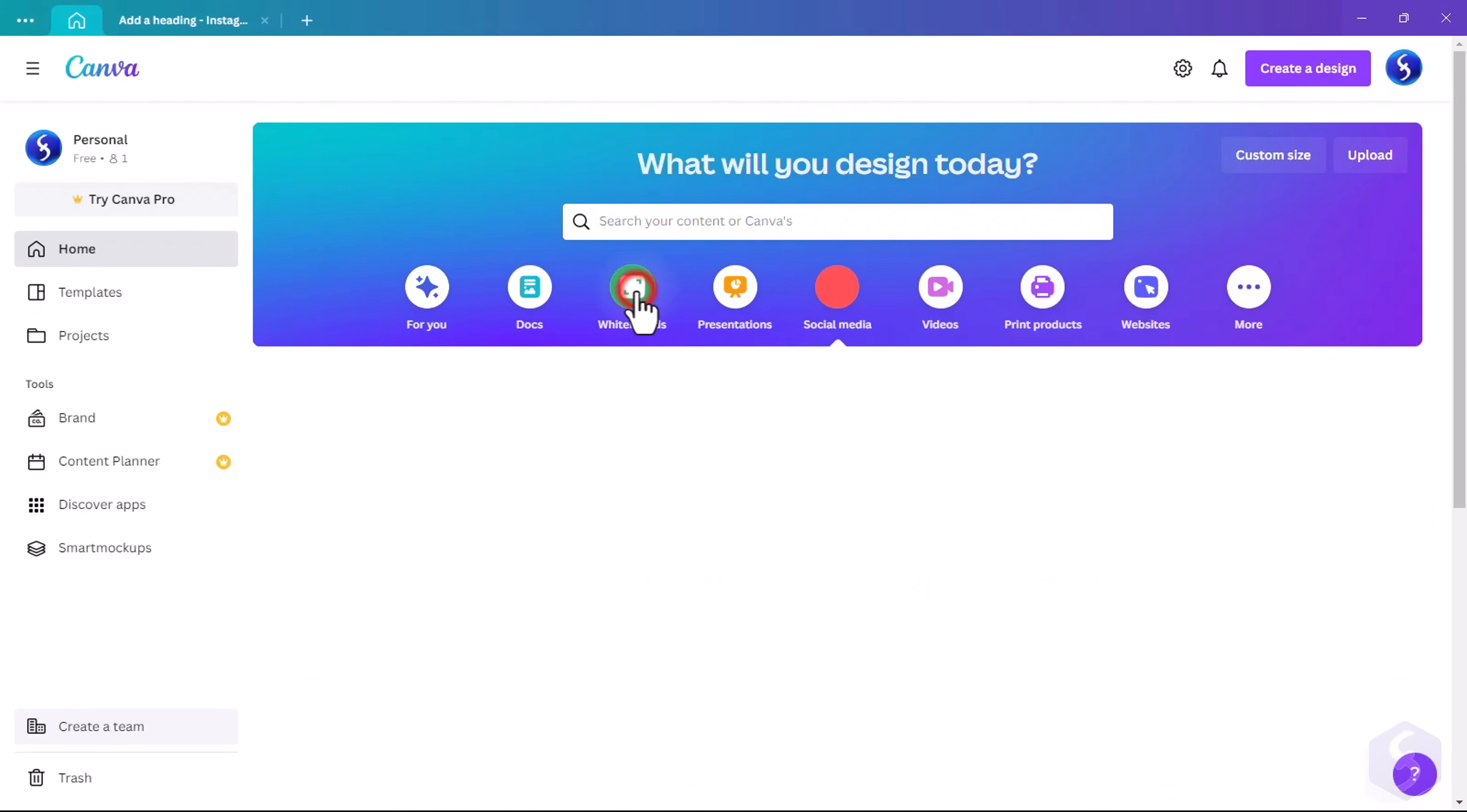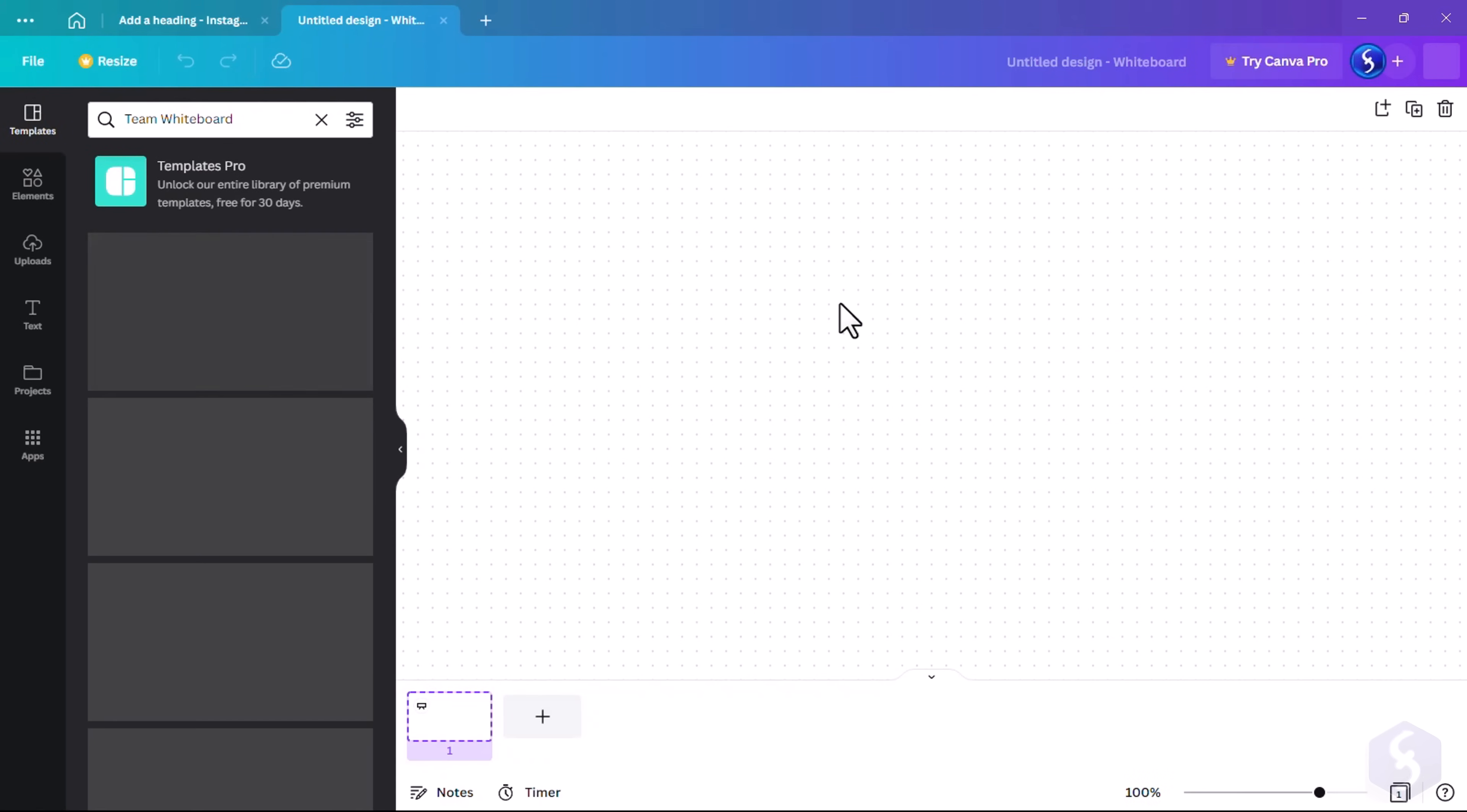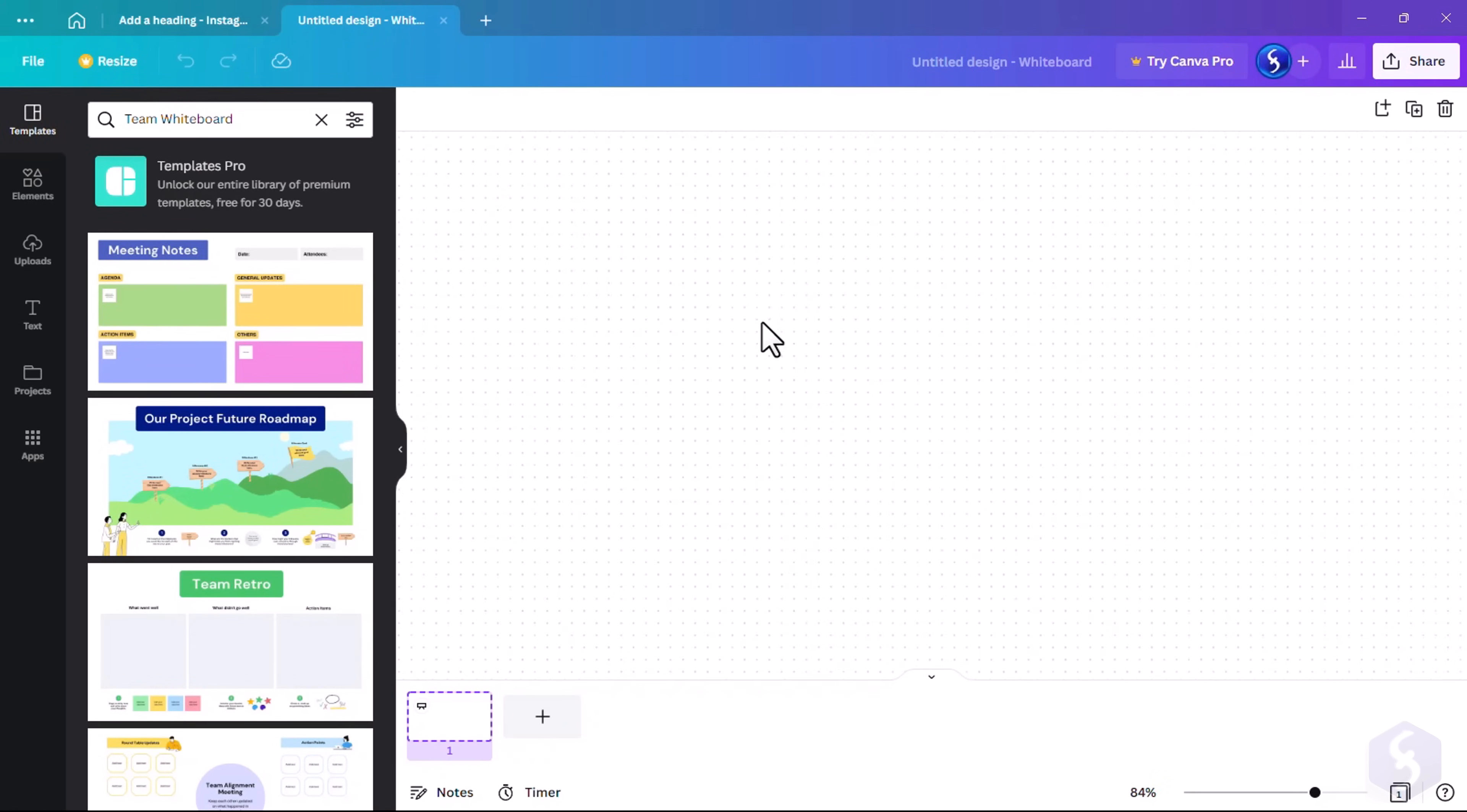Create a new whiteboard project to take notes, make exercises, or brainstorming. This is simply a design project with unlimited size.